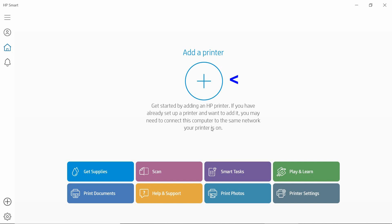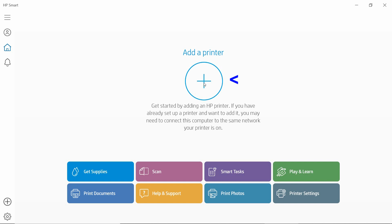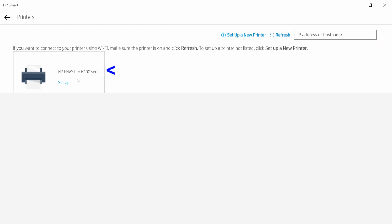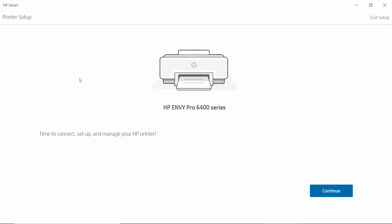Select Add a printer. Select HP Envy Pro 6400 series. Go to Continue.